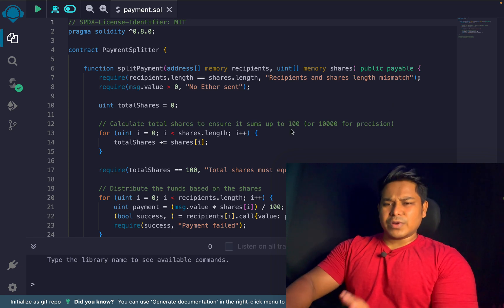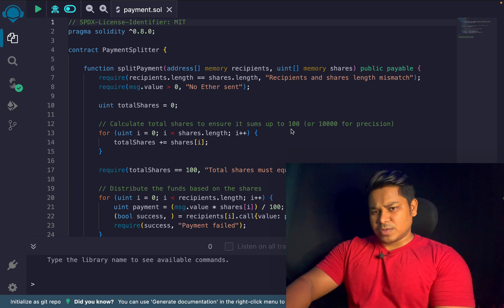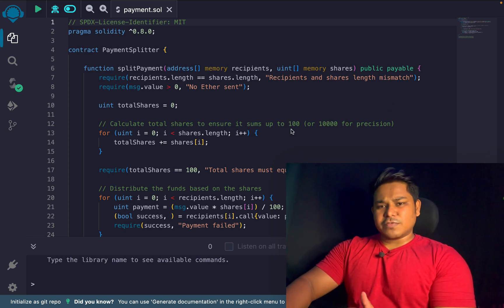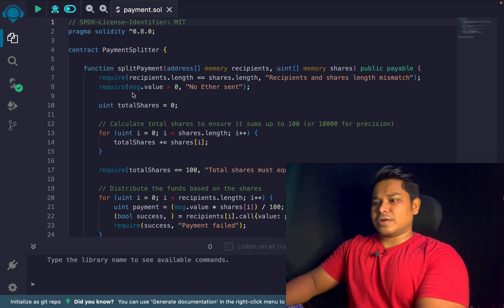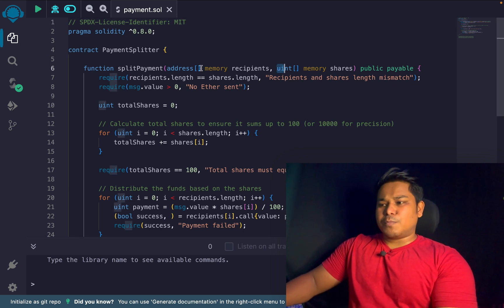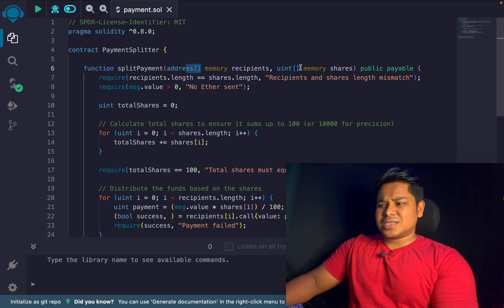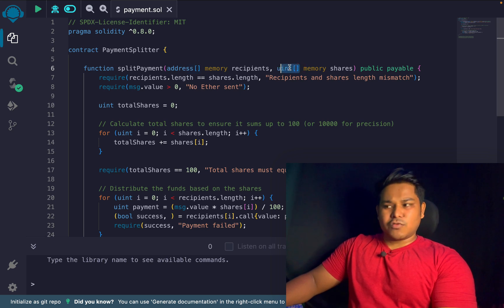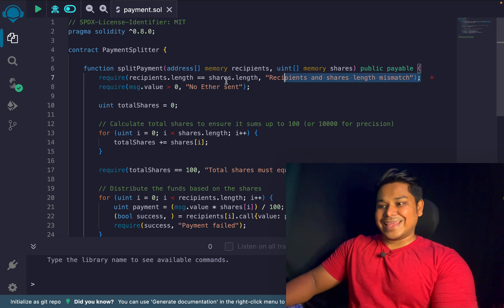This is the entire contract I have written. I have a function that will simply transfer funds based on share values. I call this 'splitPayment'. You have to pass an array of addresses and an array of uint values representing shares.